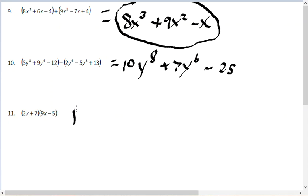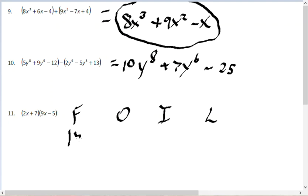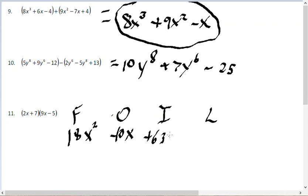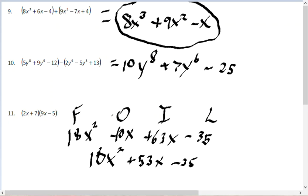Problem number 11 involves a binomial times a binomial, so we use FOIL — First, Outer, Inner, Last. First: 2x times 9x is 18x squared. Outer: 2x times negative 5 is negative 10x. Inner: 7 times 9x is 63x. Last: 7 times negative 5 is negative 35. Combining like terms, negative 10x plus 63x is 53x. The final answer is 18x squared plus 53x minus 35.